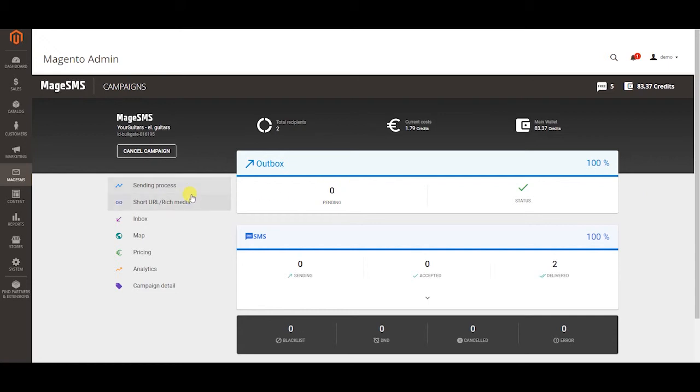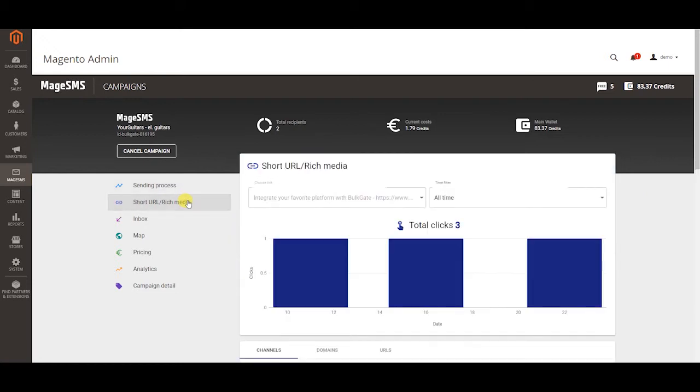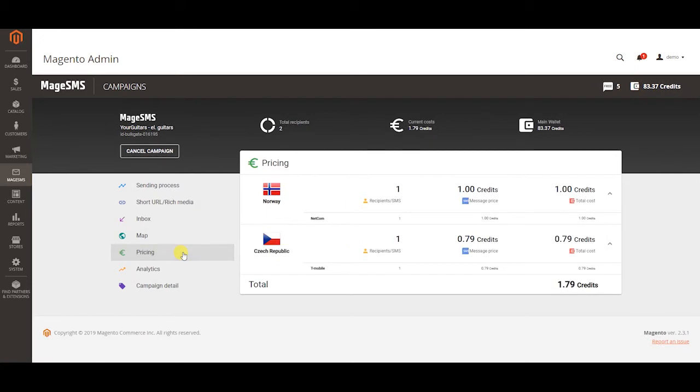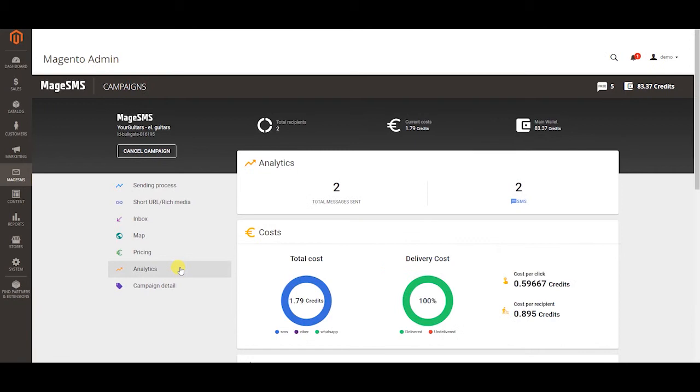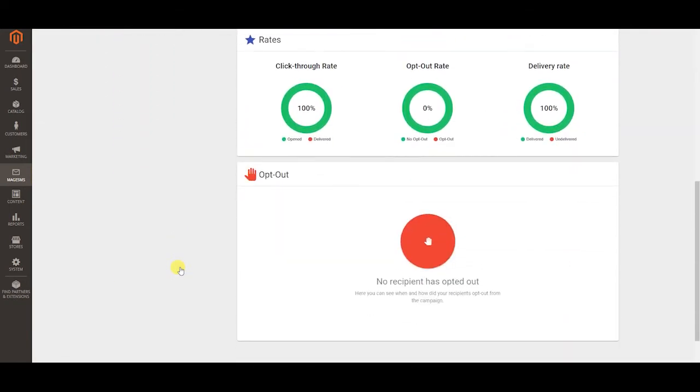If you shorten a link with our Bulgate URL shortener you can see how many people clicked on your link and other related data. You can see the map of where you sent the messages, costs according to individual countries and last but not least thorough analytics.